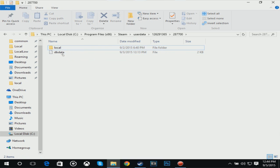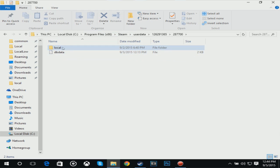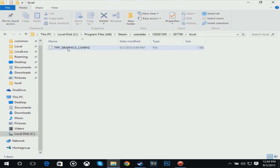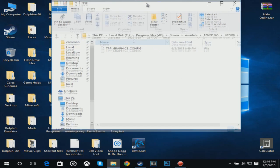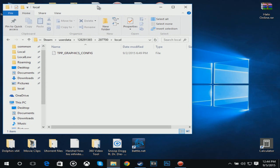If there's no Local here, create a Local folder. Just create a file and name it Local. Then if you open that up, yours should be empty. You're going to paste the TPP Graphics Config that you downloaded from the Dropbox file into here.